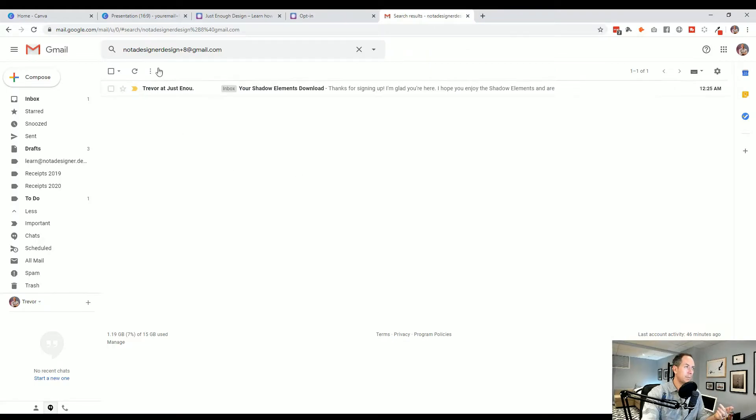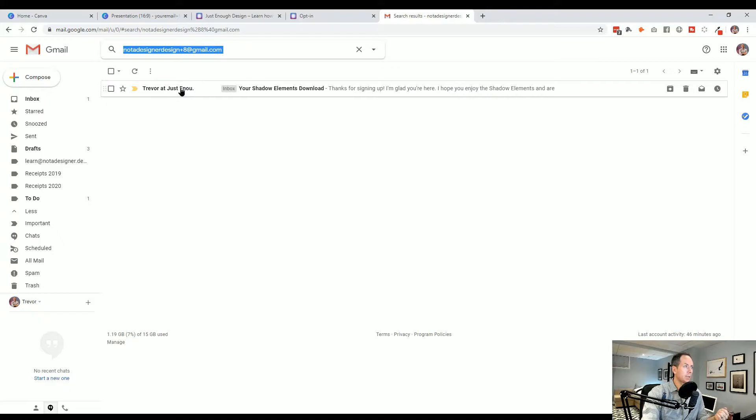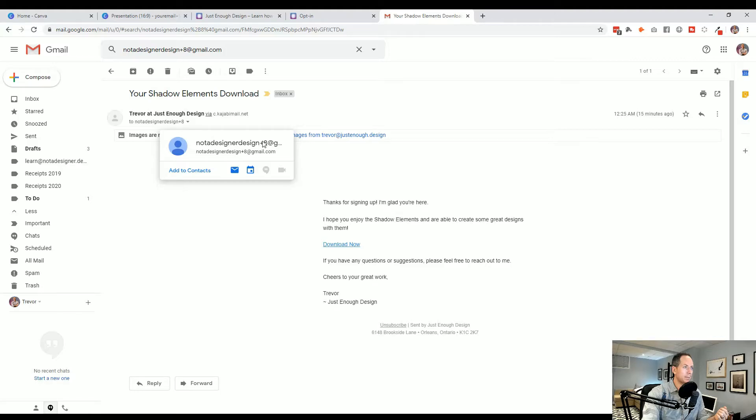Go into Gmail and you'll notice that if you search for it or when it comes in, if I click into this email here, you'll see that it sent it to my email plus eight, but it just came to my normal Gmail address.